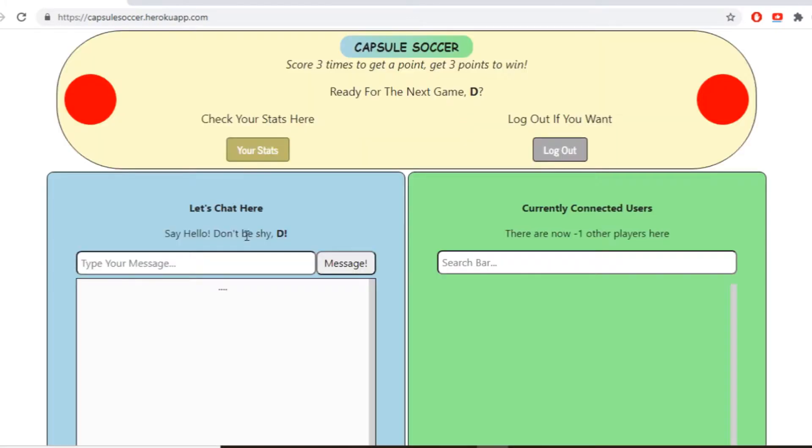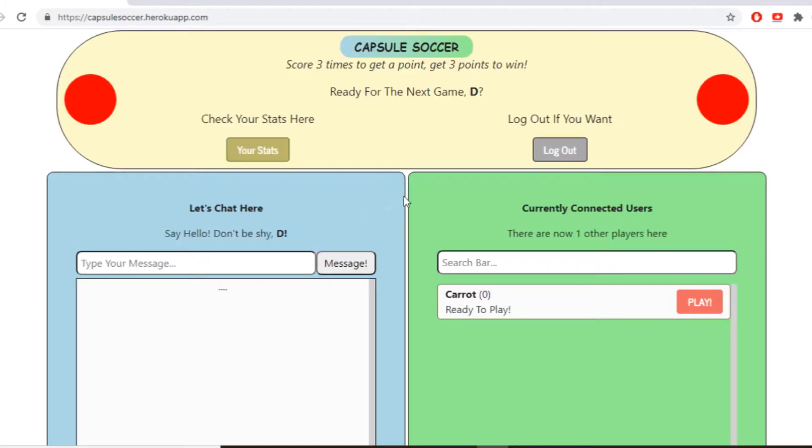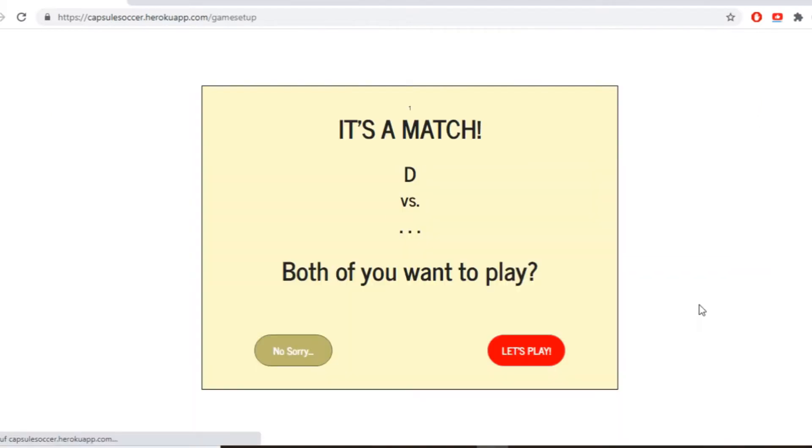So I turned the good old Capsule Soccer game into a full web app and I'm going to go through the process of how I did that. So this time it won't be a step-by-step tutorial because I'm using technologies I have previously talked about.